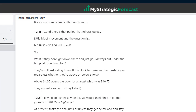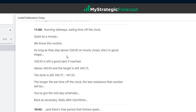After a quiet period comes a period that's not so quiet — a little bit of movement. At 10:45: 338.50 to 338, is it still good? The answer is yes. Now pay attention: what if they don't get down there and just go sideways but under the big fat round number of 340, eating time off the clock to make another push higher? Regardless of whether they're above or below 340, that's reading the tape. Above 340 opens the door for a target of 340.75. They missed so far — and here it comes, they'll do it. As long as they stay above 338, she's in good shape; 338.50 is still a good spot if reached.